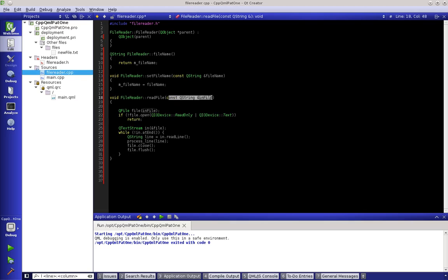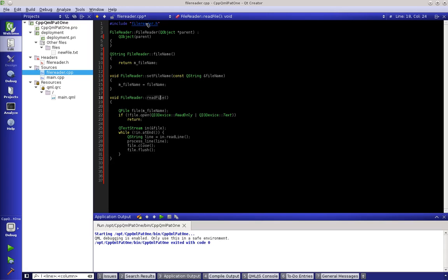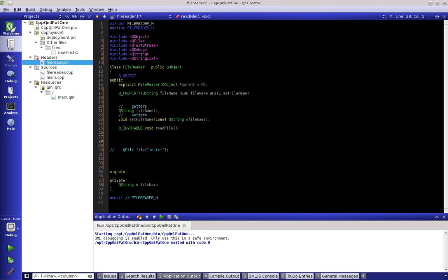For our case, what we want to do is have getters and setters. Signals and slots will be coming later — as soon as something is loaded, run this, run that, and so on. Let's call this m_fileName because we have our getter and setter. We can still call it as an invocable. Going back to our header, we take out the parameter but keep void readFile as a Q_INVOKABLE — that's wonderful.